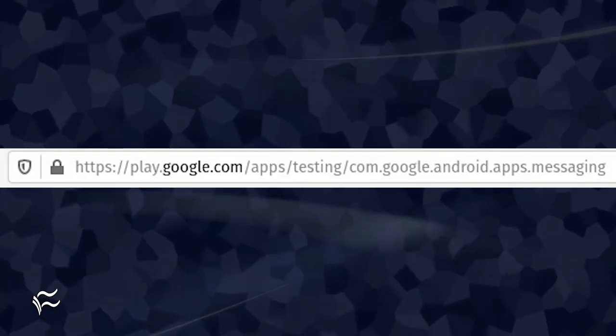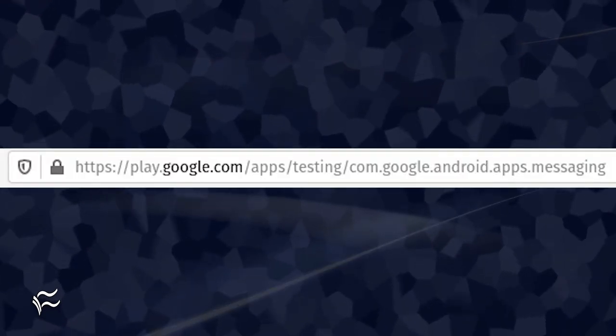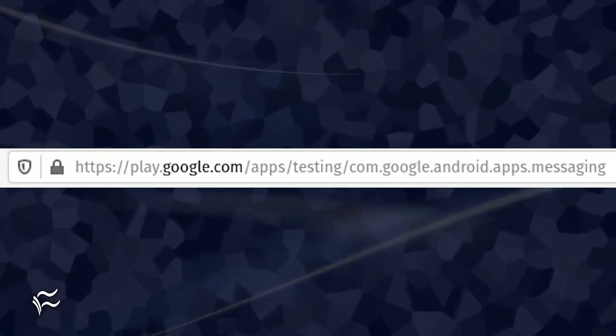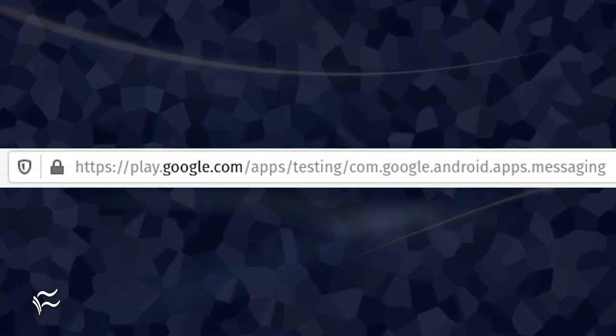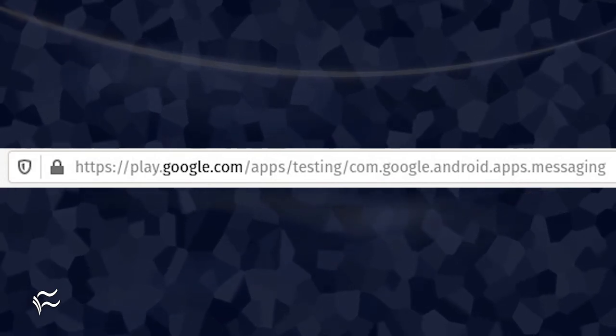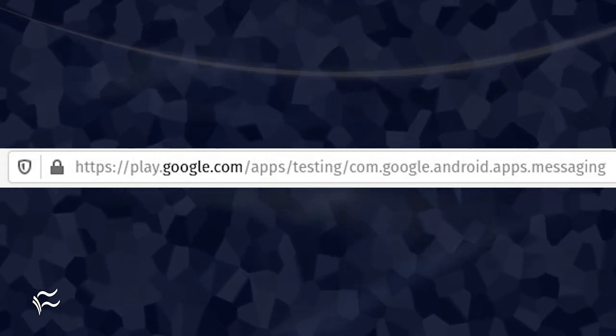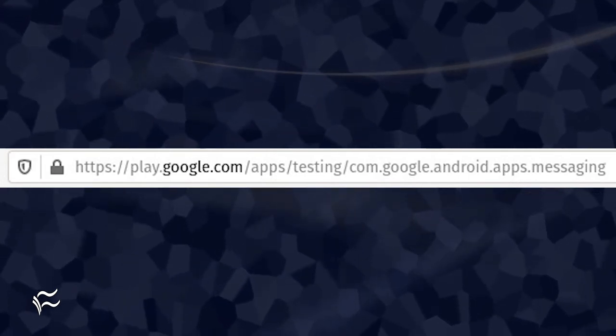In order to make this work, you must go to the Android Messages app testing page in the Google Play Store and sign up. Click Become a Tester.